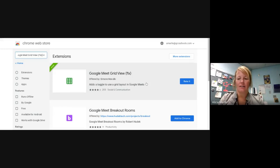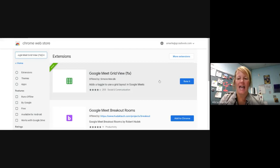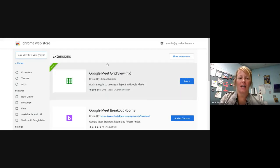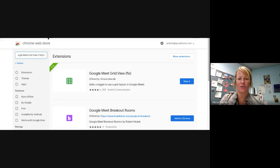Now, I've already added it to my Chromebook. So it says rate it. But since you've not added it to your Chromebook, it will say add to Chrome over here. And you're going to click on that and add it to your Chromebook.